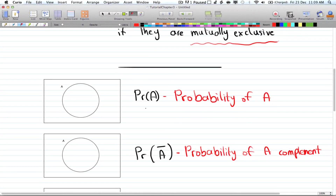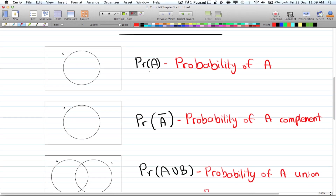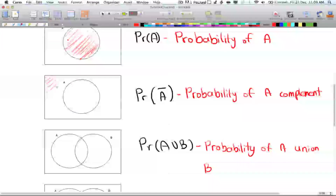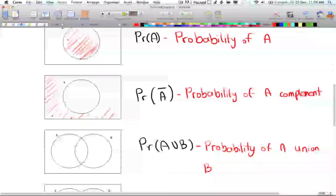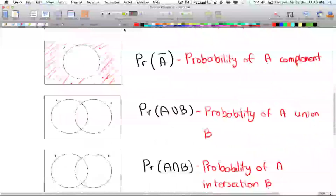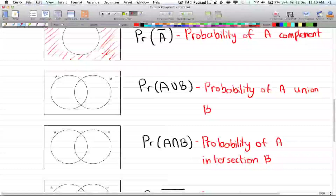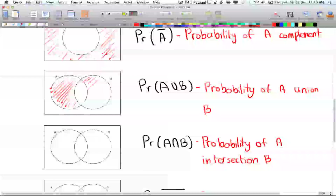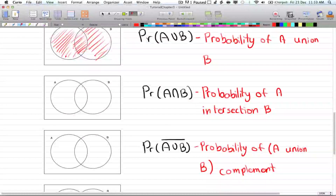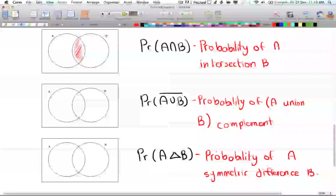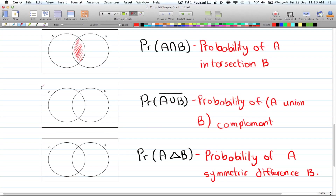Let's look at how these look in Venn diagrams. The probability of A is everything inside the circle. The probability of A complement is everything outside that circle. The probability of A union B is everything inside A and everything inside B, including the overlapping part. The probability of A intersection B is just what A and B have in common — that middle overlapping section. The probability of A union B complement is everything outside both circles.